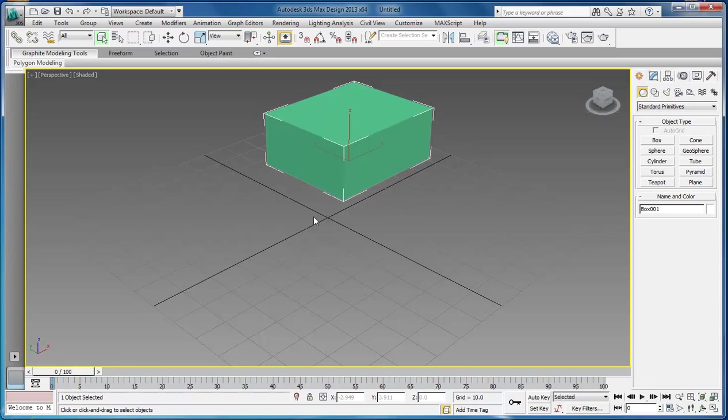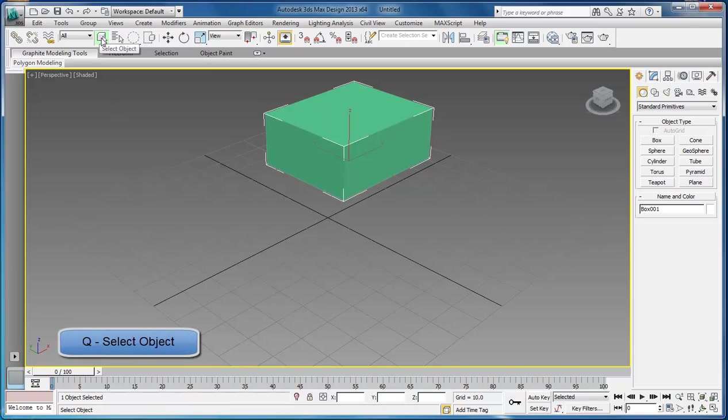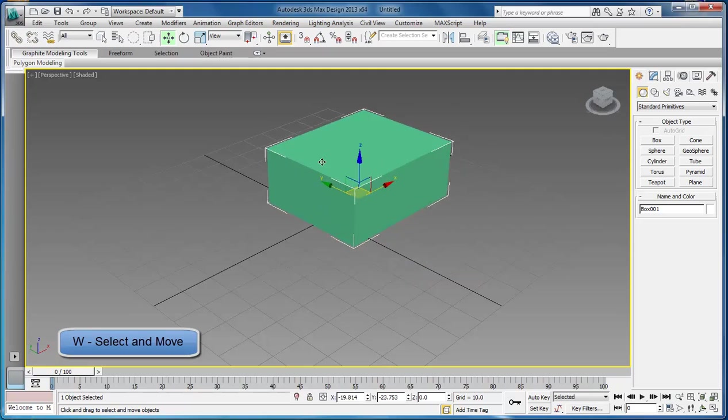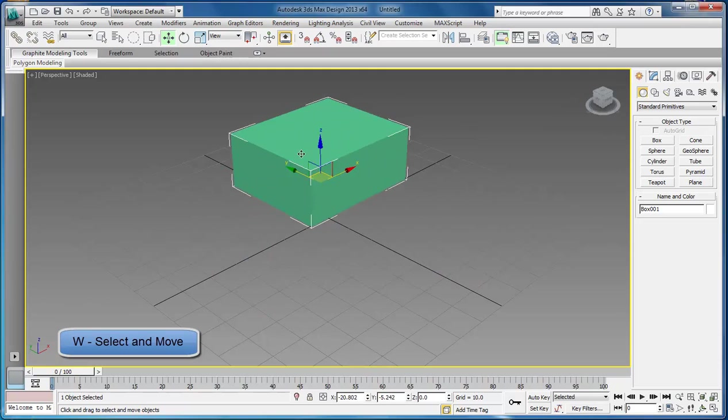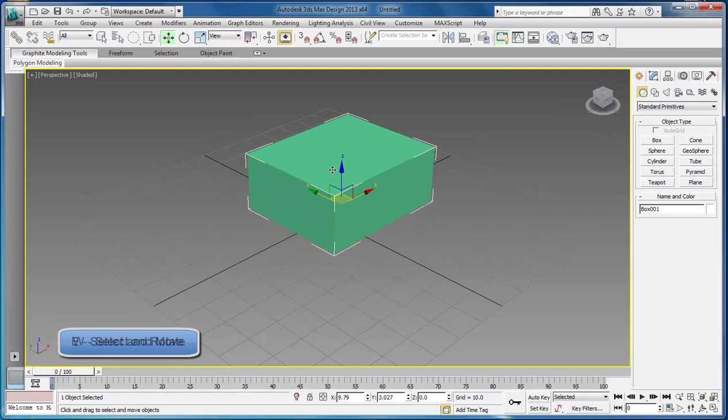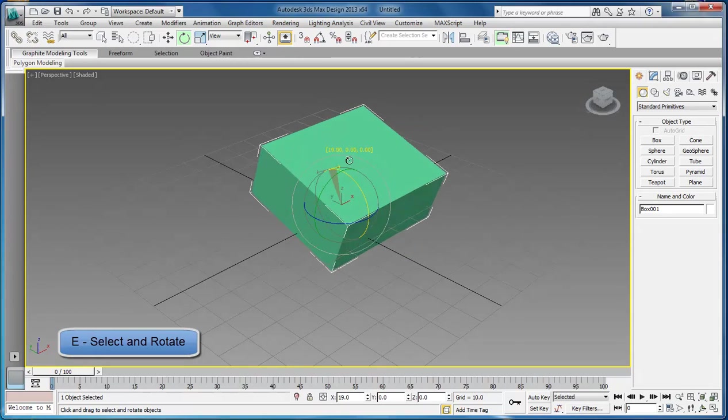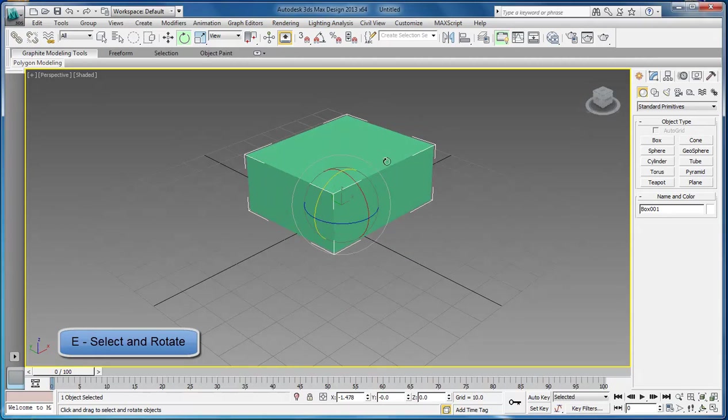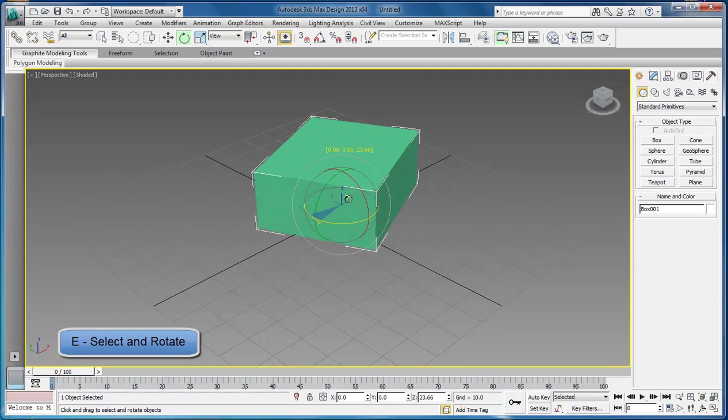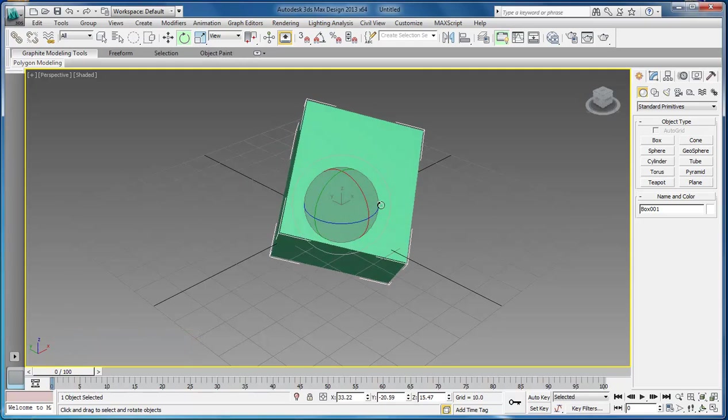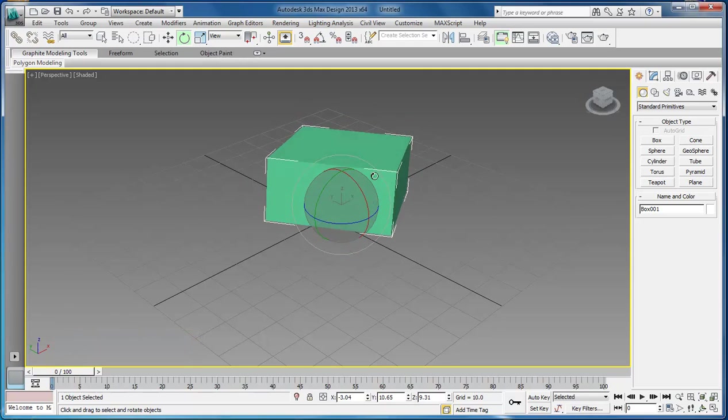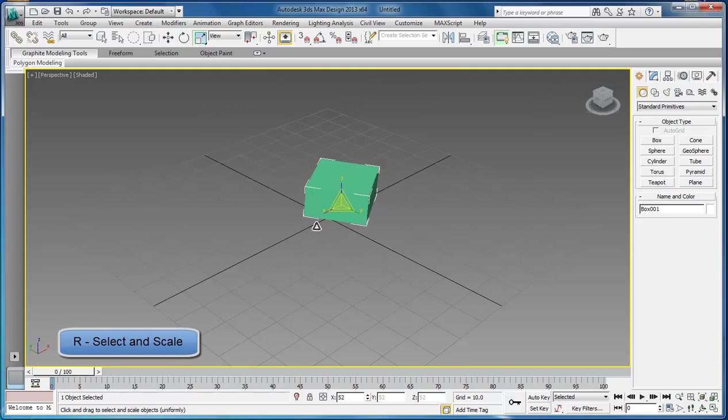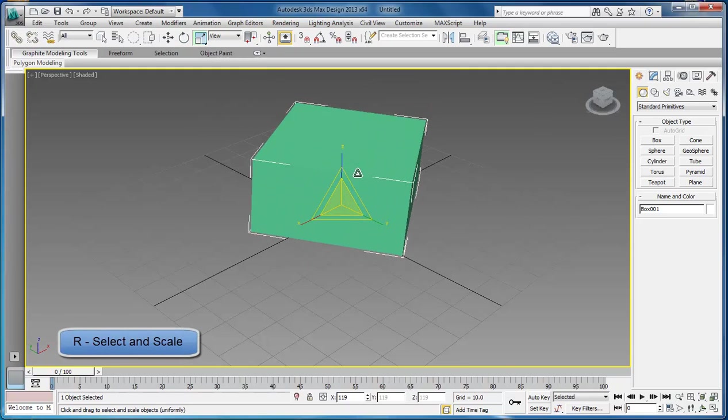Now let's run through some shortcut keys. If you hit Q, this will automatically select the object. If you hit W, this will allow you to move the object. If you hit E, this will allow you to rotate the object or move it around inside of any vertices. And then if you hit R, this will allow you to scale it up and down.